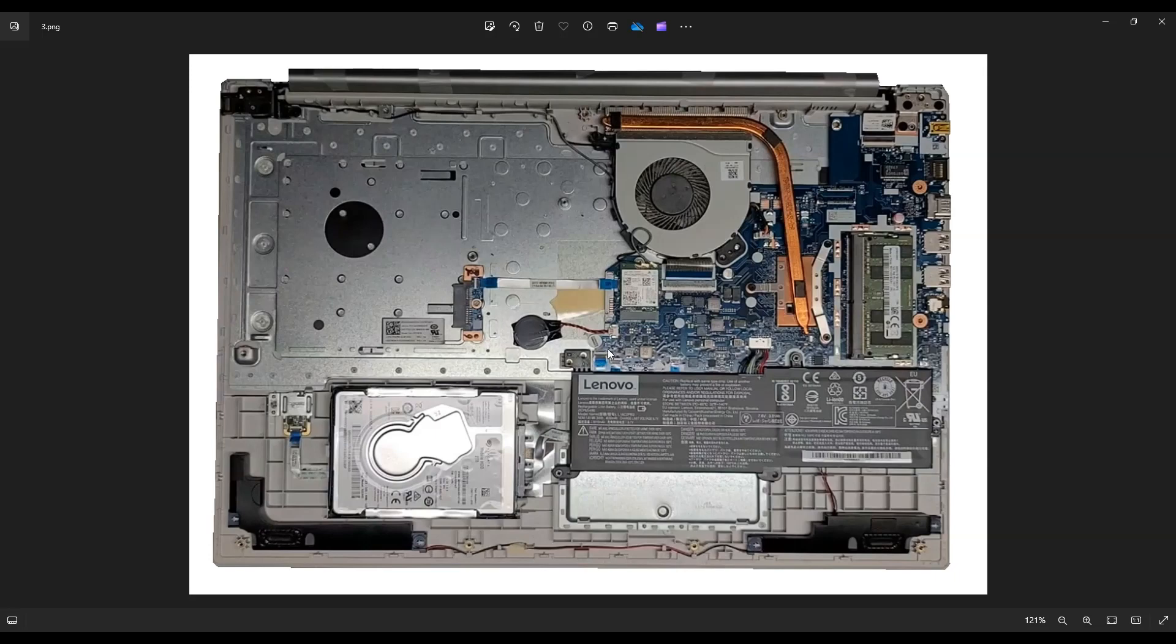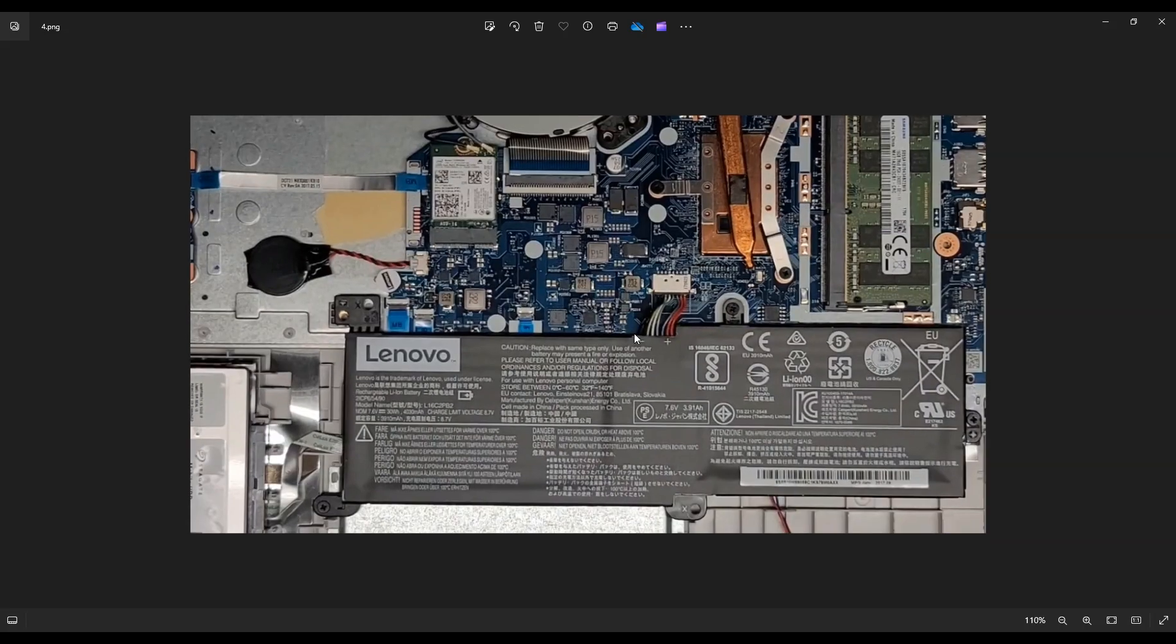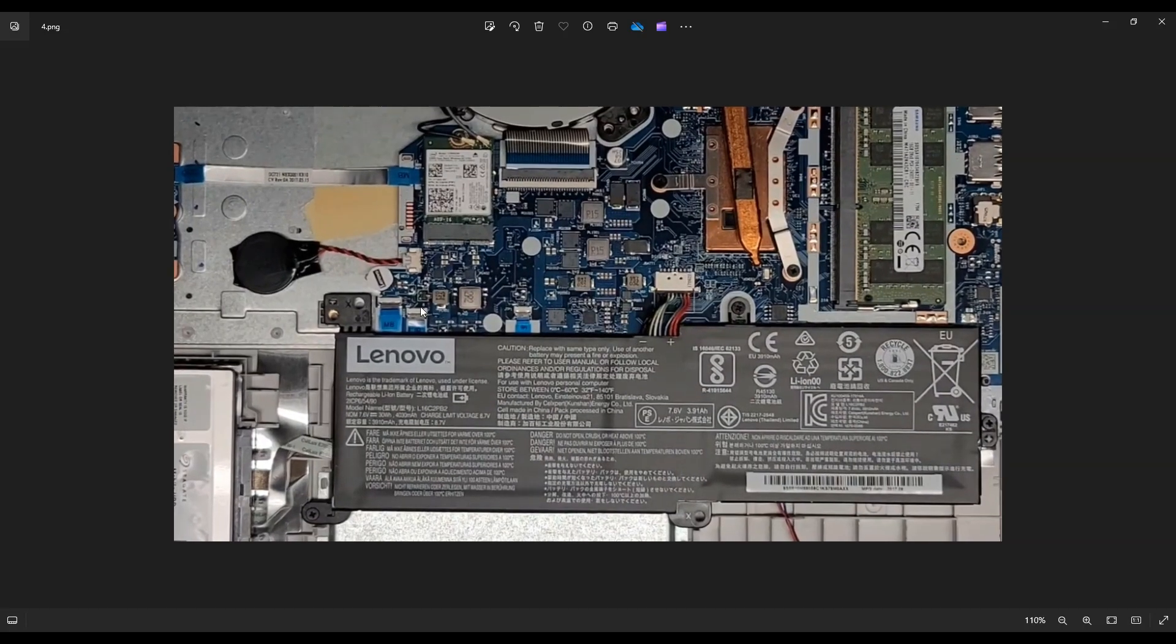This is your CMOS battery right here. It's wrapped in black electrical tape, and it's plugged into the motherboard here. If you're here to replace the CMOS battery, you would unplug it right there.